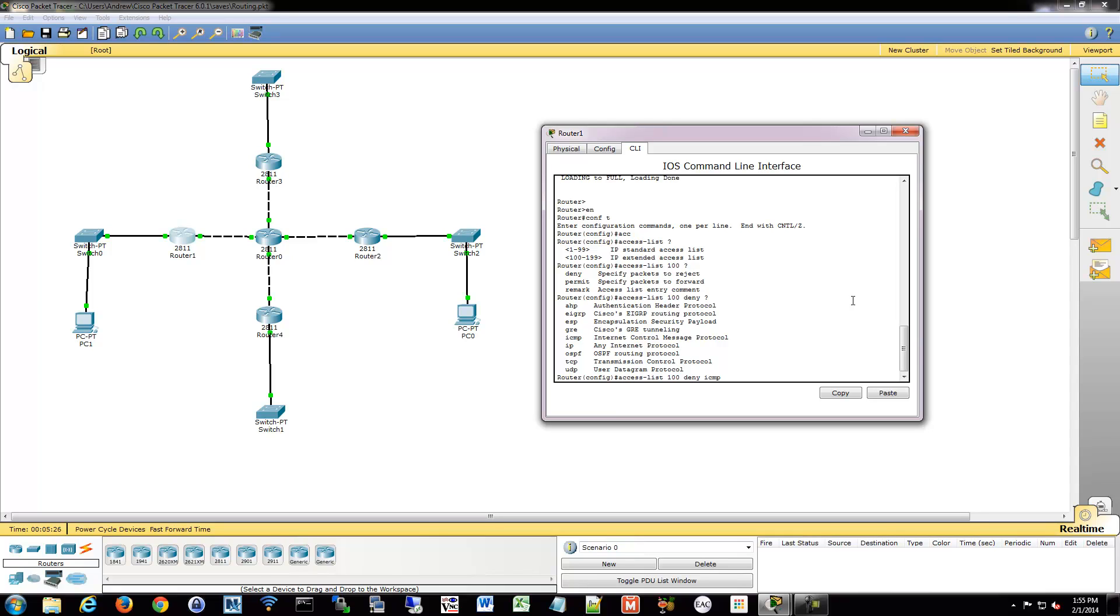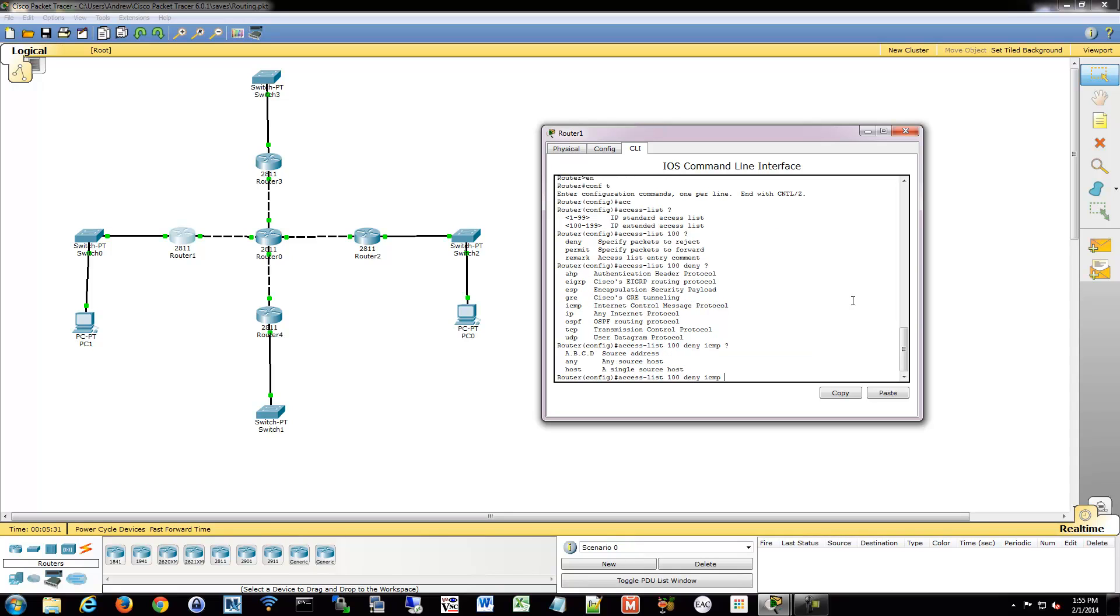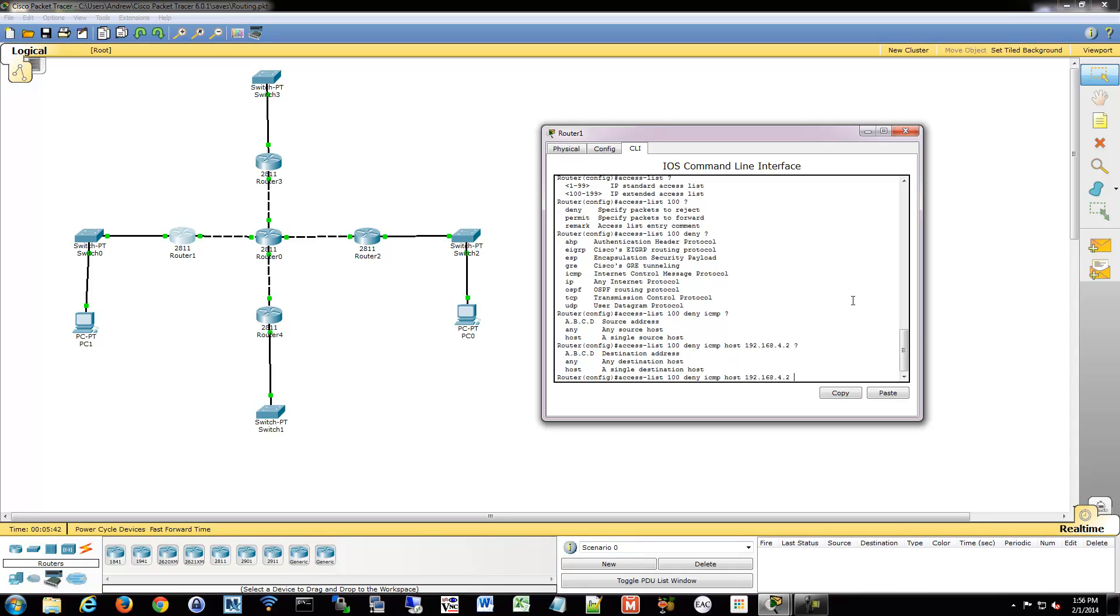So we'll do ICMP, and we're going to do host, because you can either define an address or just use the phrase host. So I'm going to block 4.2, and then I have to define my destination. So where am I going to? So I'm going to say host again, and we're going to go to 192.168.2.2. So I'm going to say deny any ICMP packets, which is ping, from 4.2 to 2.2.